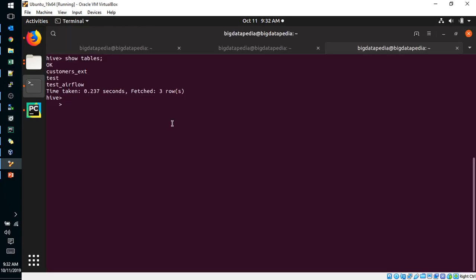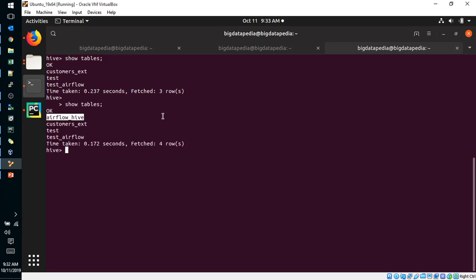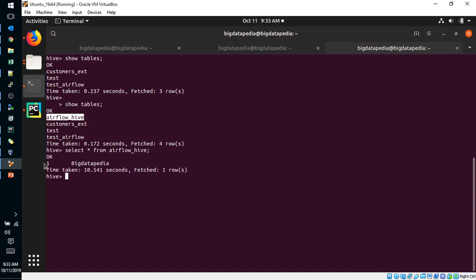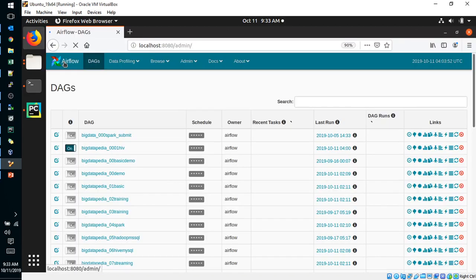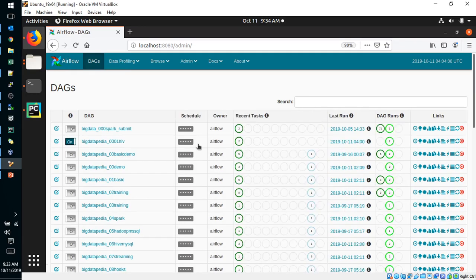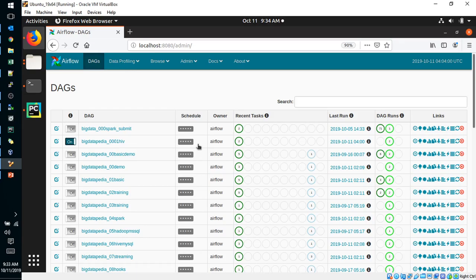So now we will see the tables. Yeah, airflow_hive successfully created. So we will see the data. Select from airflow_hive is the table name. Hive is getting slow I guess. So one and BigDatapedia, that is we have referred here. So this value is inserted. Continuous insertion we have provided every one minute. If the second job is completed, that also will insert one more line again. Yeah, second job also is completed. Then the third job will be executed as per our time scheduler. We can see the data now again. Now two data is inserted.